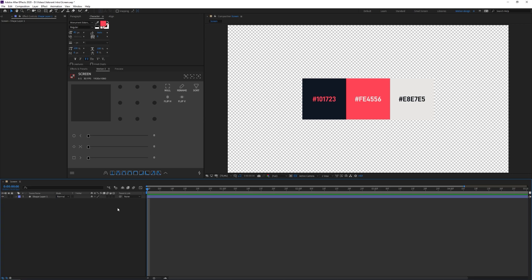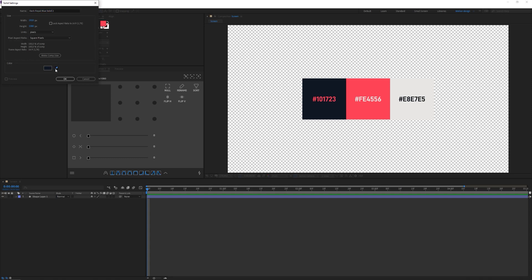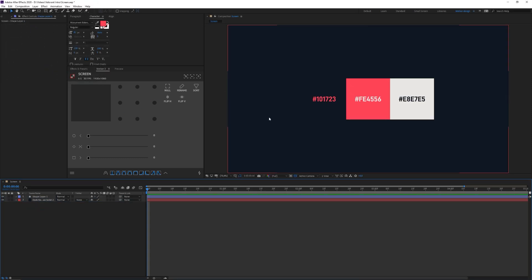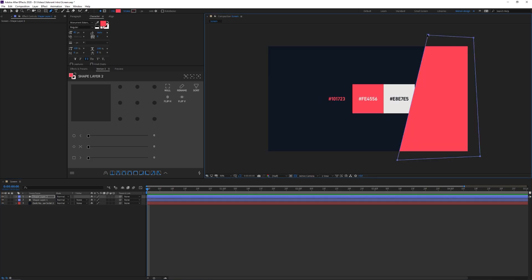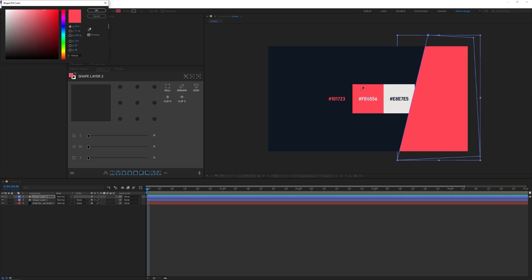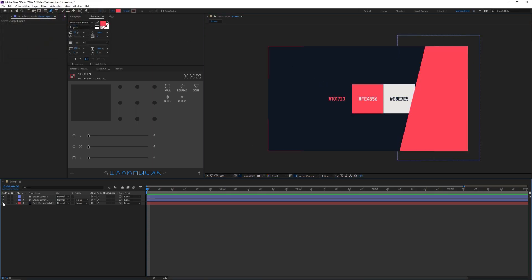This is super handy to have in your composition so you can color pick colors for other layers. Next is the layout — I'm going to create a new solid and color pick this dark color for the background. Then I'll press G to bring up the pen tool and create a nice little red shape. If you don't have the right color, click Fill, pick the color picker tool, and click on the red.